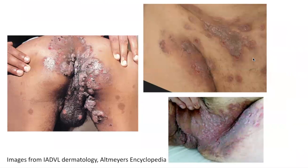Here are some images demonstrating Pemphigus vegetans involving the perineal area as well as intertriginous areas.